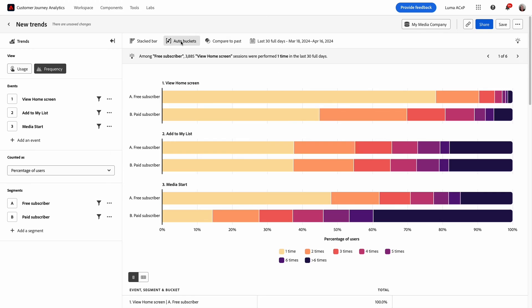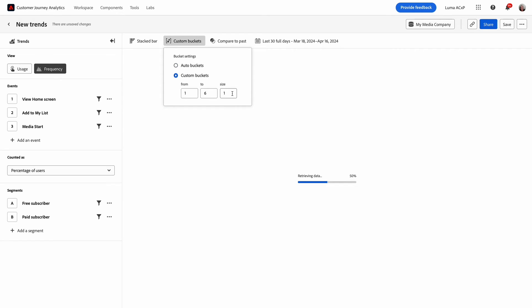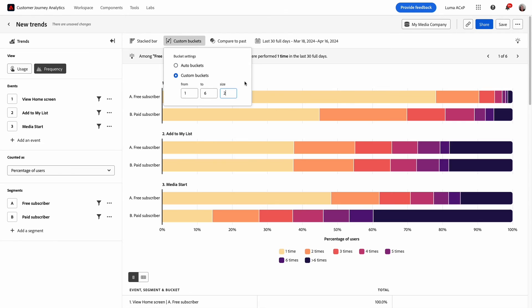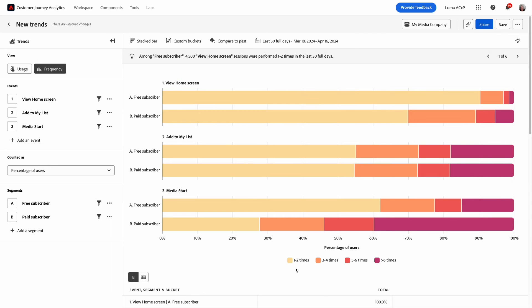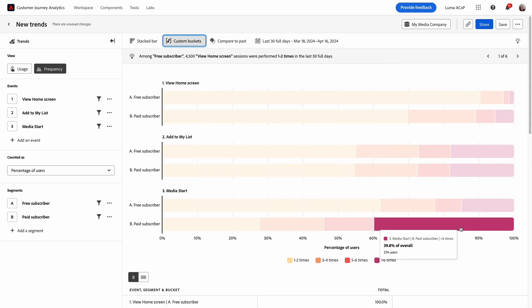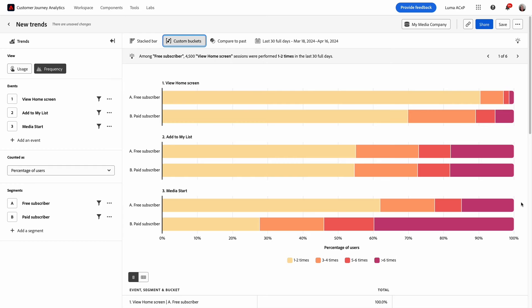I could do more customizations. For example, I can update the buckets used for this event engagement. I'm going to update the size to two and once I do this the chart is updated to condense engagement numbers in multiples of two. Now in doing this I see the result remains that paid subscribers are more engaged than free subscribers as engagement intervals increase for the first and third events.